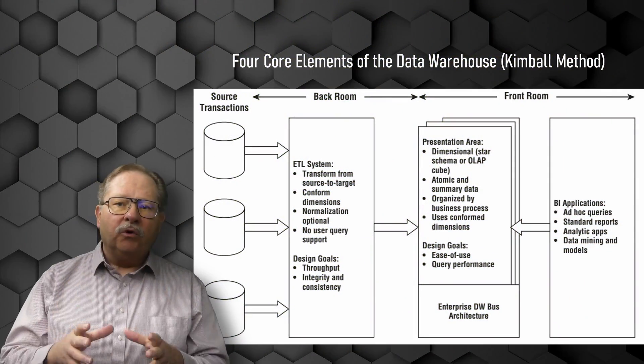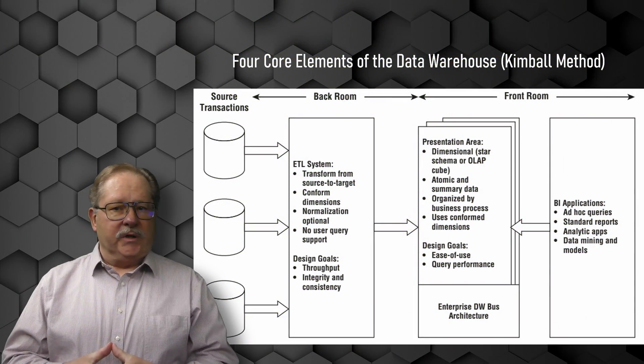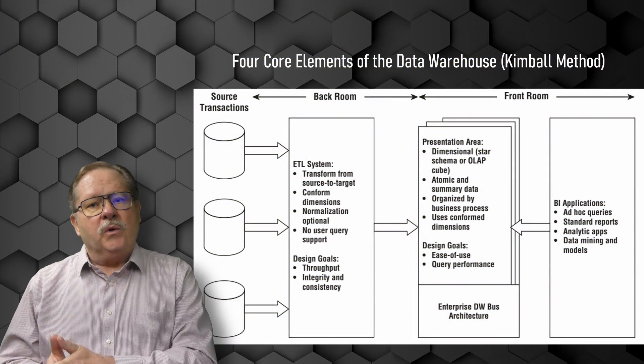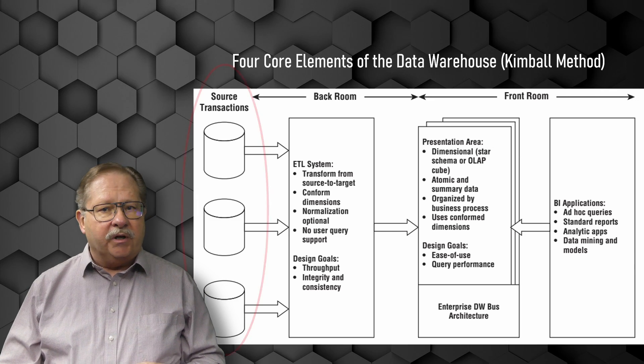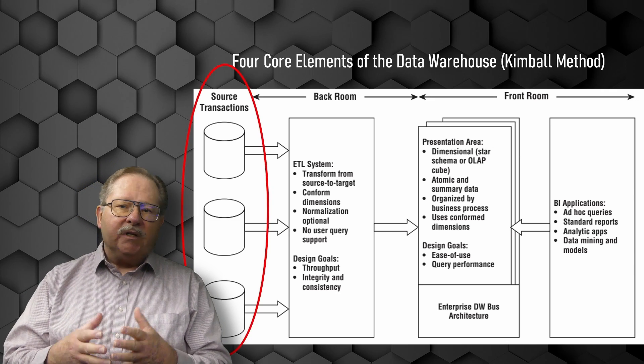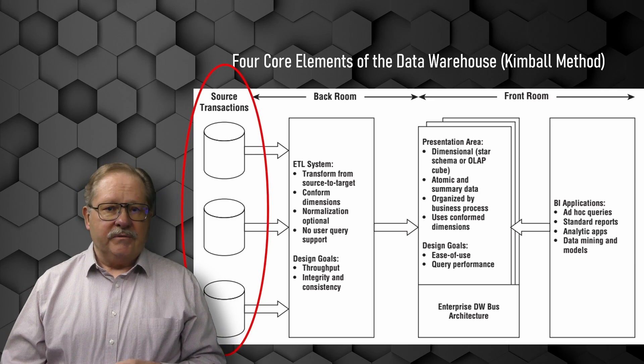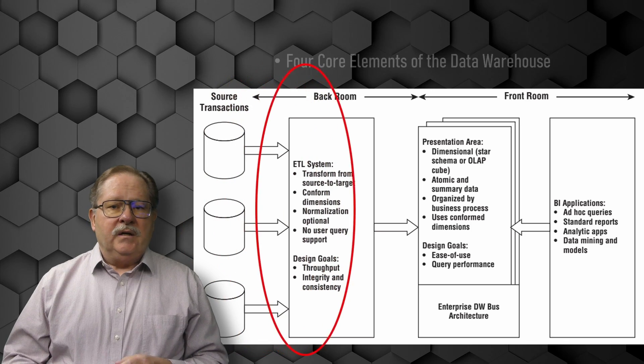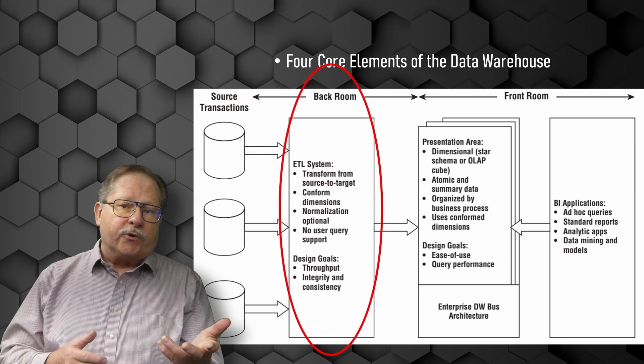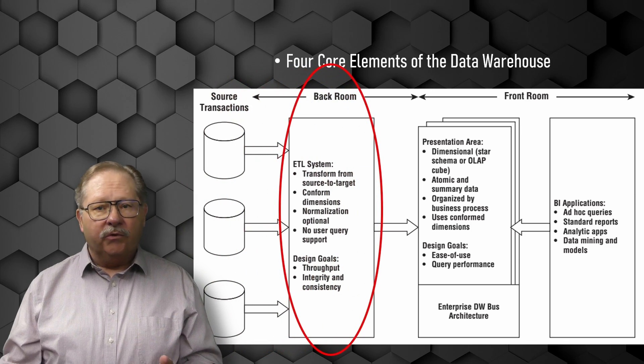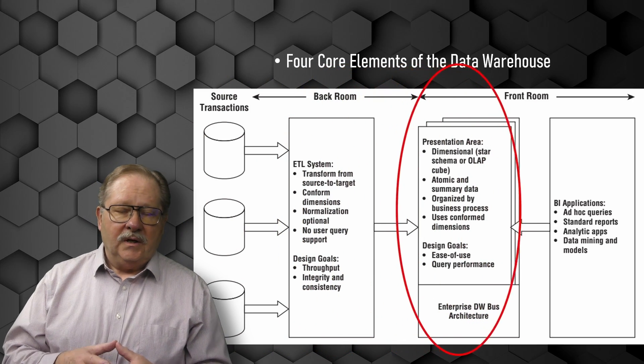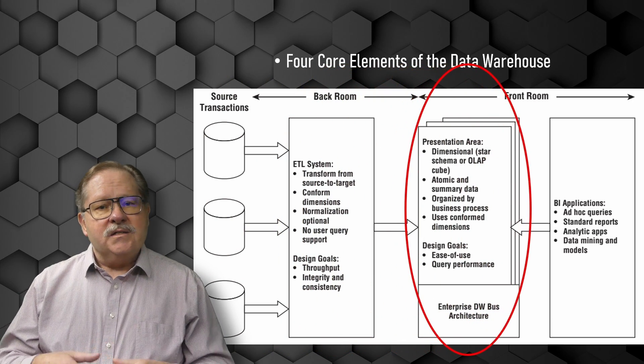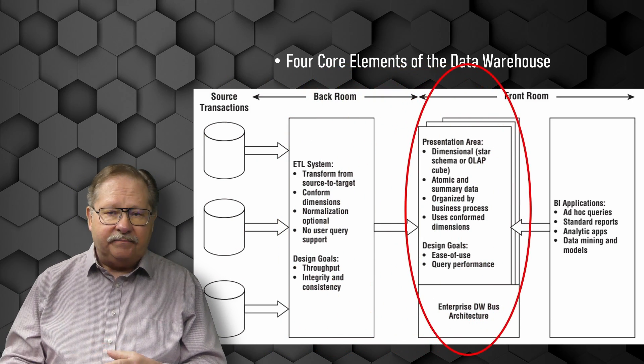There are four separate and distinct components to consider in a data warehouse or business intelligence environment. First is the operational source systems. The second is the ETL or extract transformation and load system. And the next is the data presentation area.